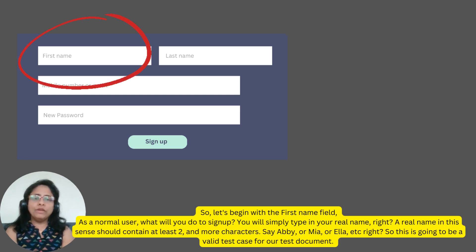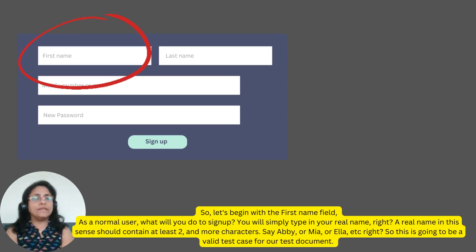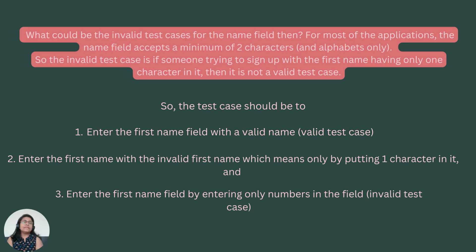As a normal user, what will you do to sign up? You will simply type in your real name. A real name in this sense should contain at least two or more characters — say Abby, Mia, or Ella. So this is going to be a valid test case for our test document. What could be the invalid test cases for the first name field then? For most applications, the name field accepts a minimum of two characters and alphabets only. So the invalid test case is if someone tries to sign up with a first name having only one character — then it is not a valid test case.